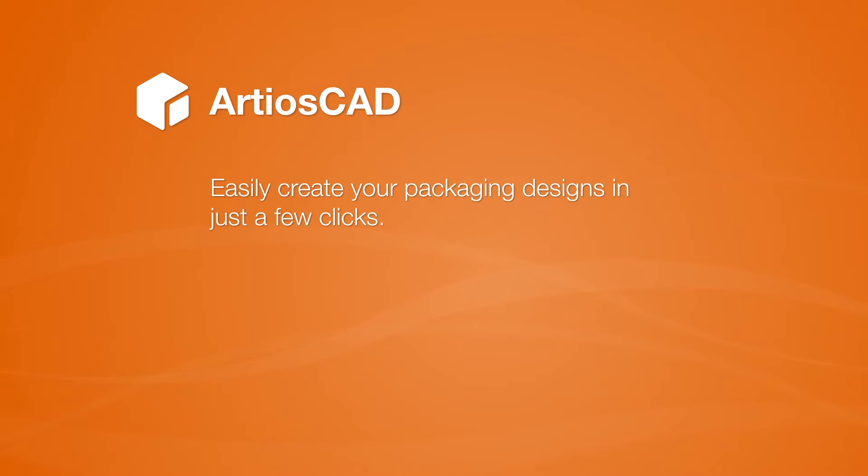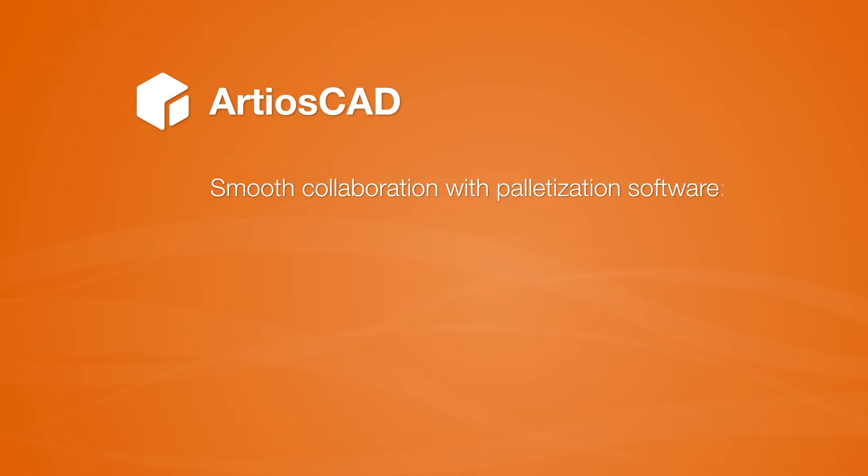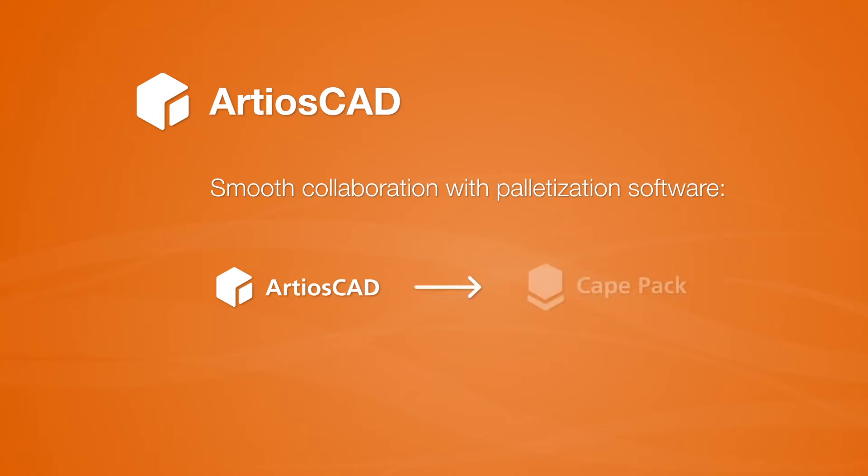We will show you how ESCO can help you easily create your packaging designs in just a few clicks using the structural design software ArtiosCAD. We'll also have a closer look at the functionalities of ESCO's KPEC palletization software. This application simply extracts information from ArtiosCAD and automatically calculates your optimal pallet scheme.